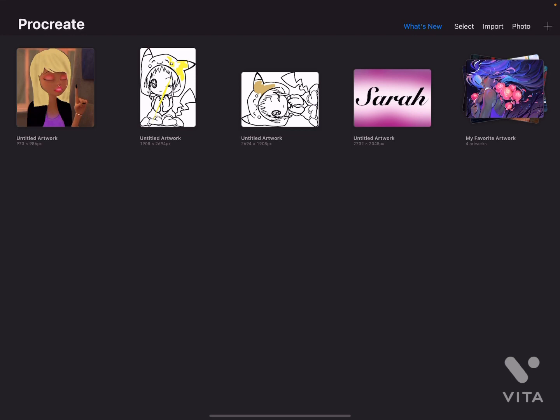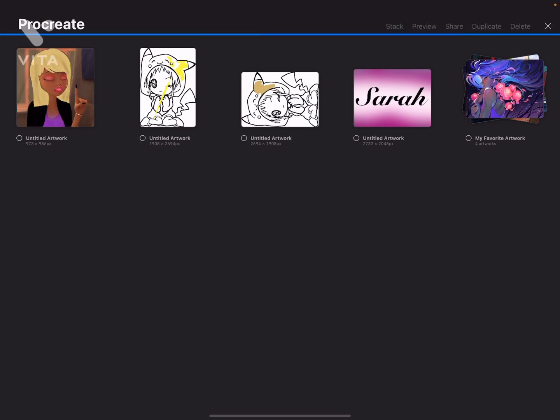First, you want to click on Select, which is right next to What's New on the top part of the screen. Click like that, and now it's basically to just select the artwork. I'm going to share the one with my name on it, which says Sarah. You just have to click on it and it puts a little blue checkmark on the bottom next to the title.